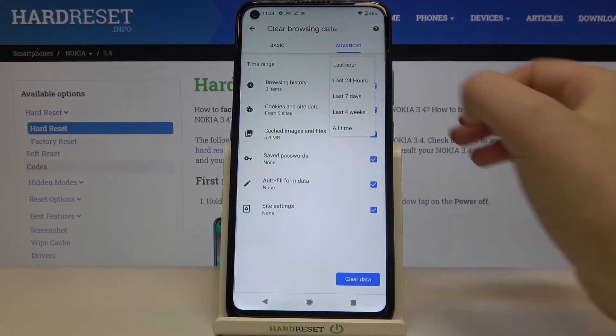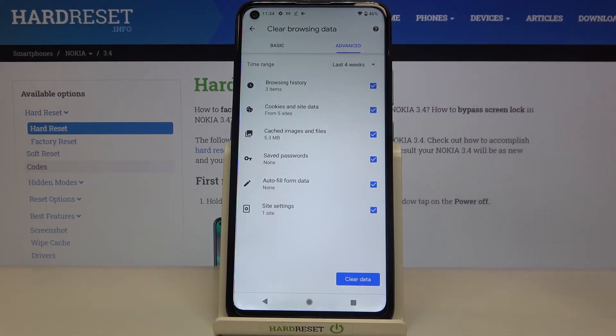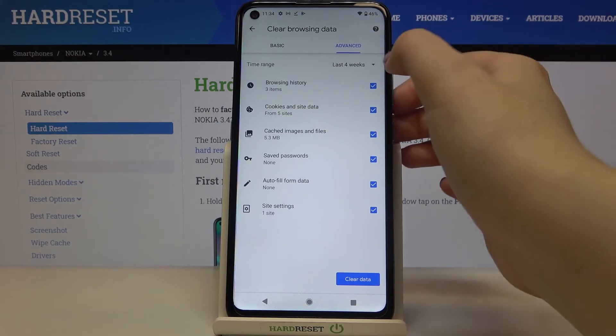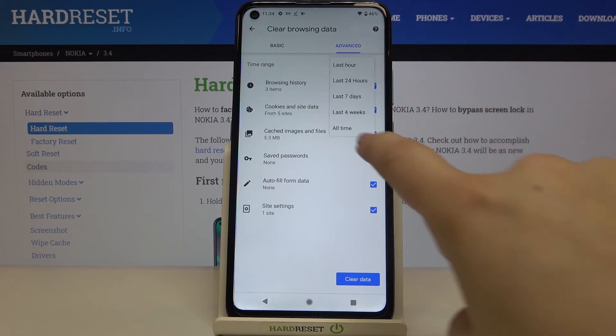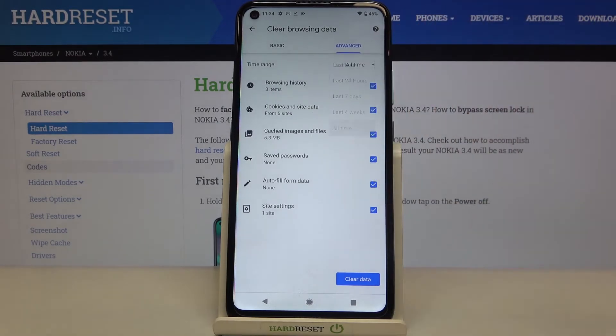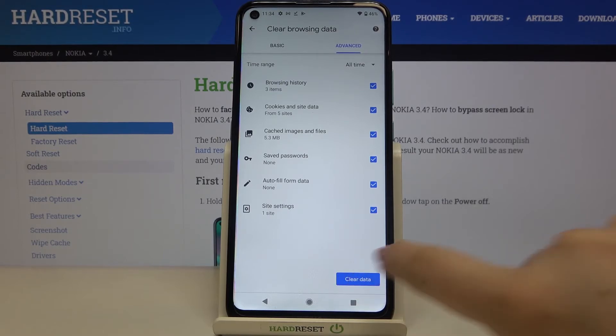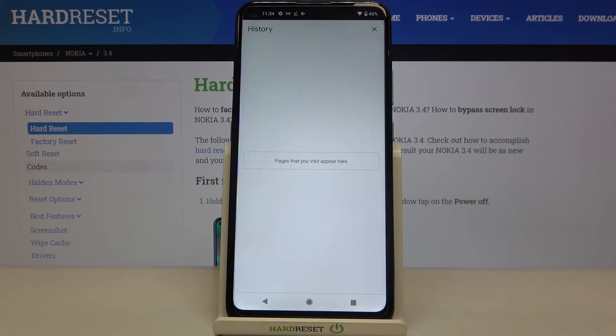What's more, we can change the time range from last hour to, for example, last four weeks or all time. So let me pick all time, and then we can tap on Clear Data.